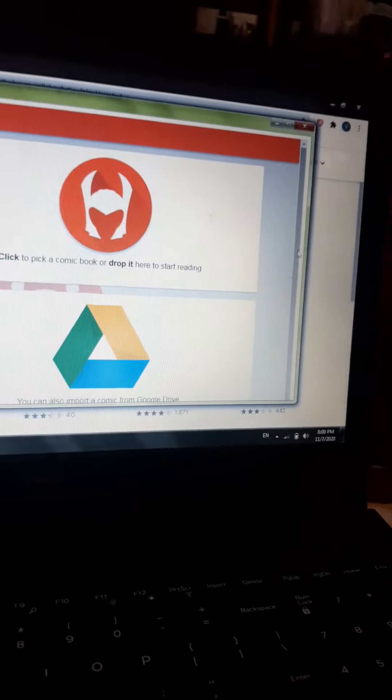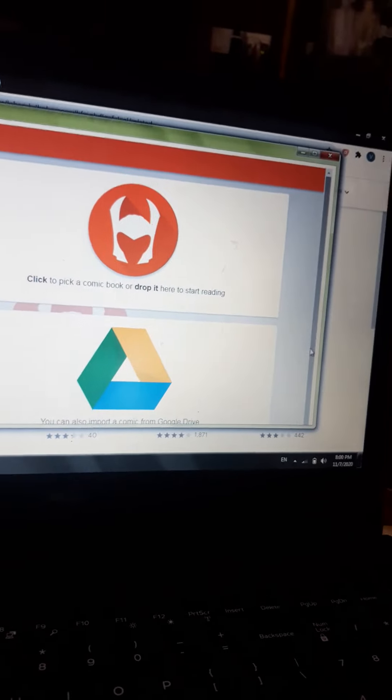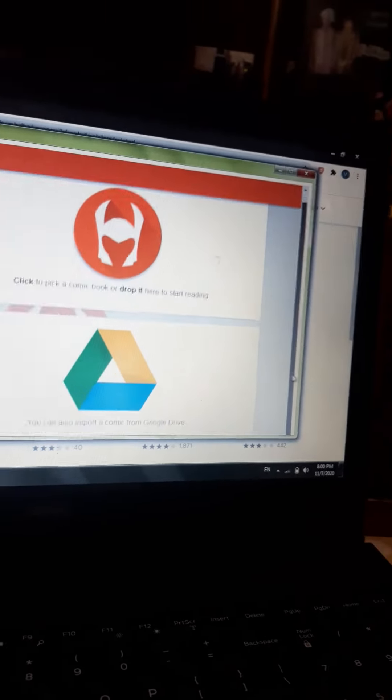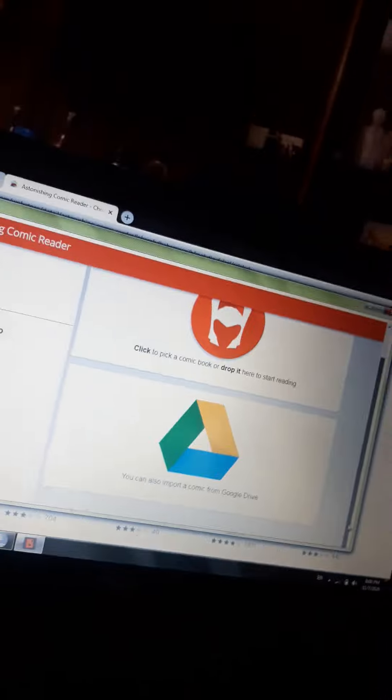There are options here. You can also import from Google Drive.